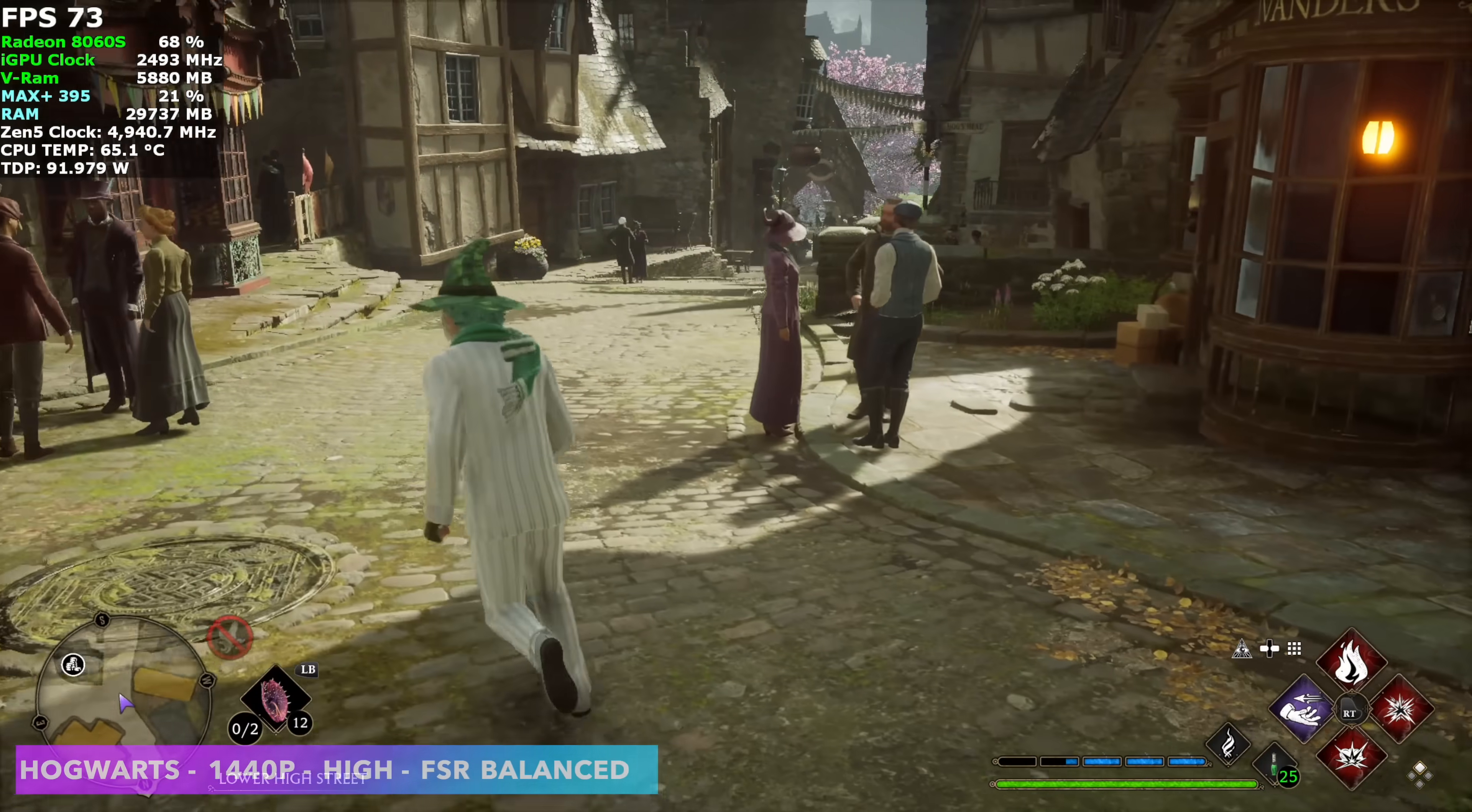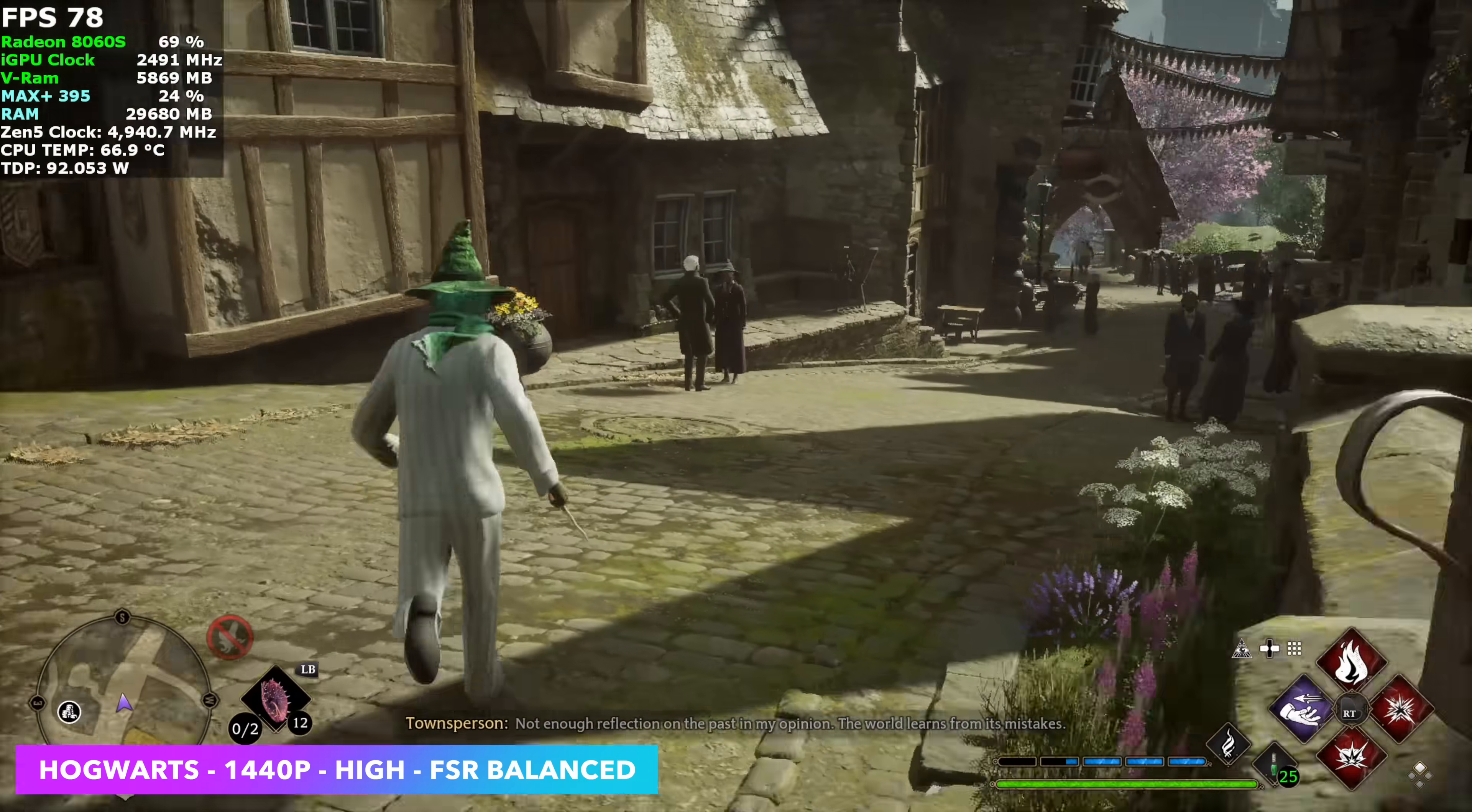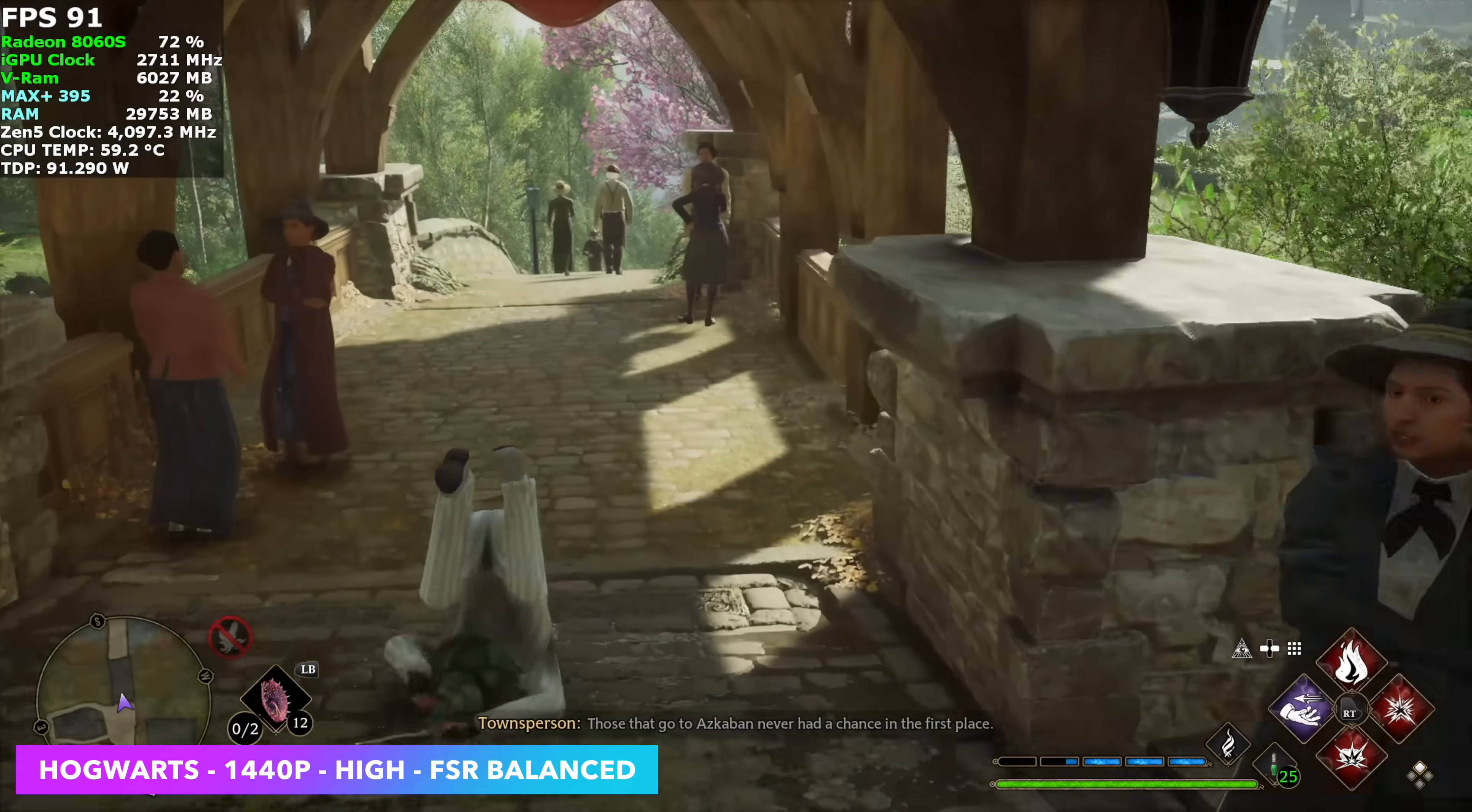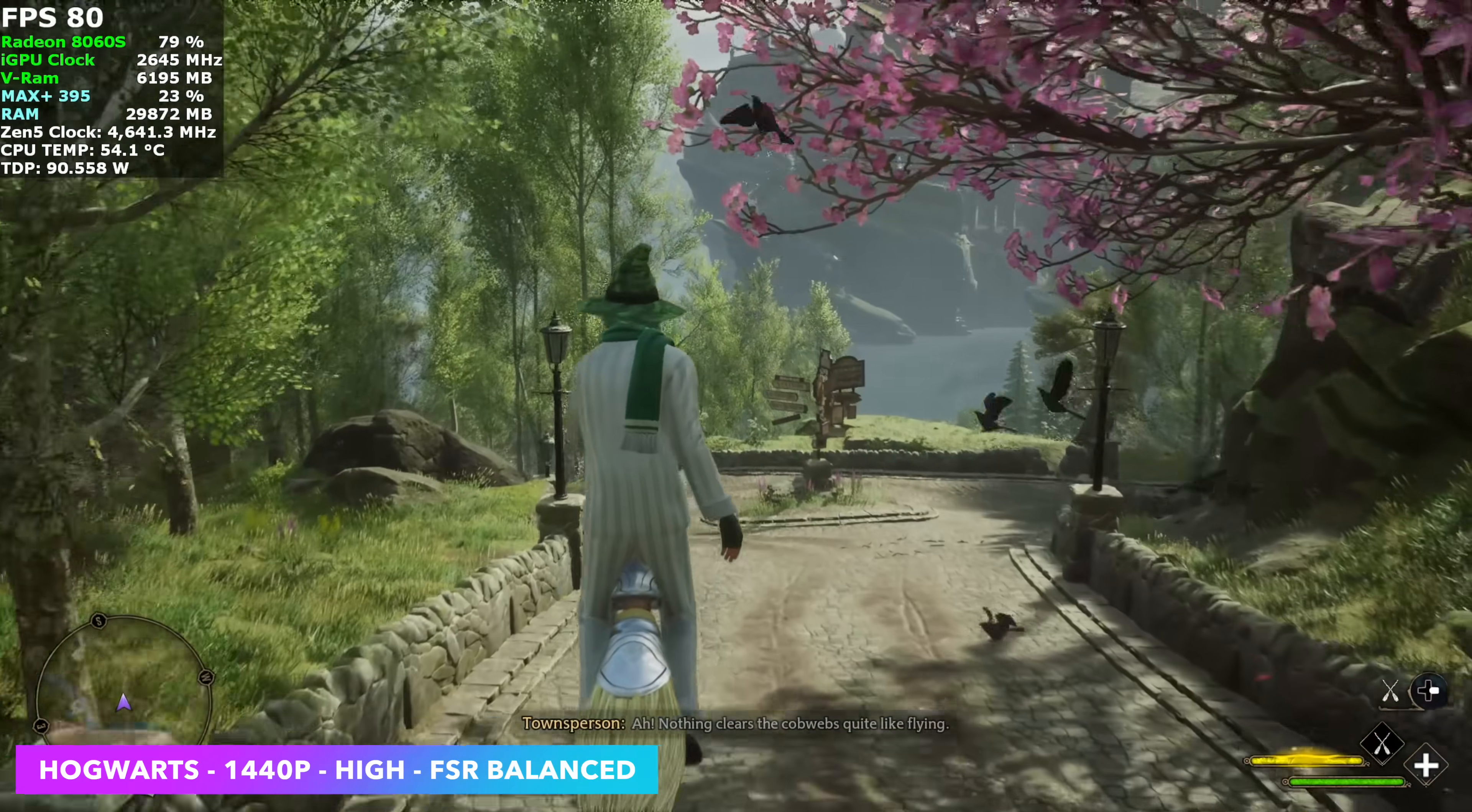Next up, Hogwarts Legacy. And I thought we'd get a little better performance out of this game. I'm at 1440p high and I did have to set FSR to balance. With it set to quality, we were actually dipping under 60 FPS. Now you can see that our CPU temp is a bit higher here, but it's not crazy at all. Again, the cooling system they have here is amazing for this Max Plus 395.